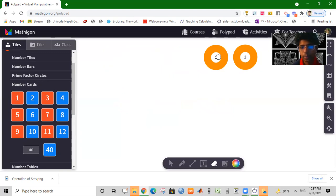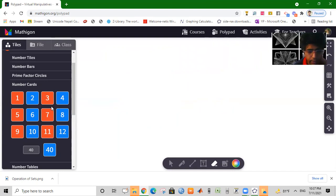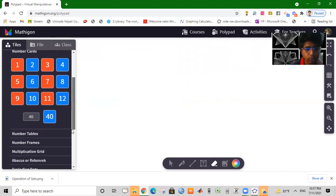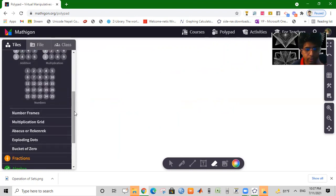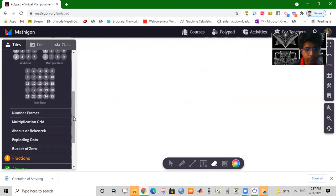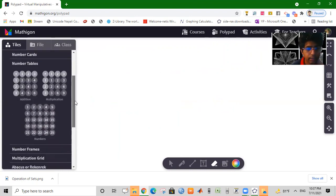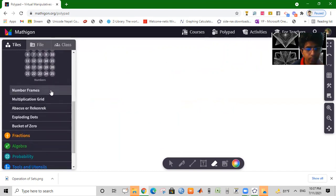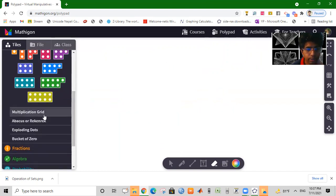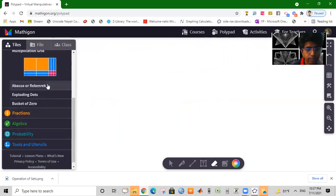This is the number table. We have a number frame, and we have a number frame. These tools help visualize numbers interactively.